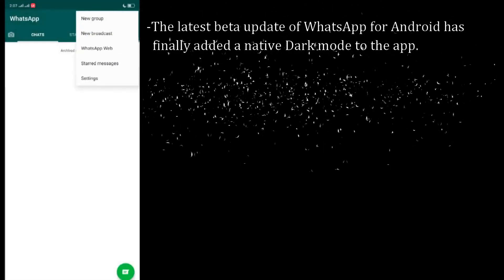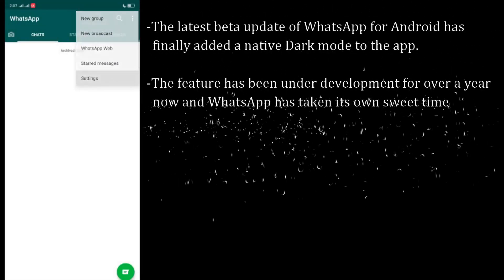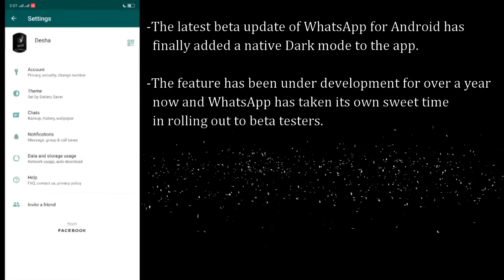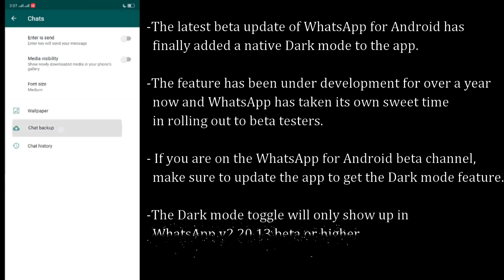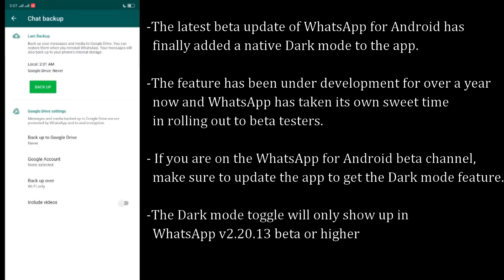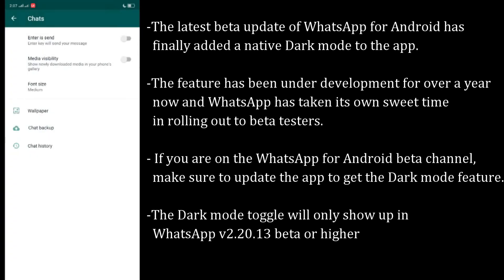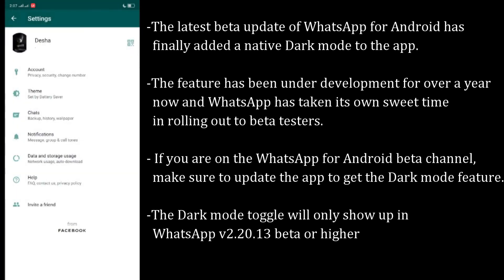The latest beta update of WhatsApp for Android has finally added a native dark mode to the app. The feature has been under development for over a year now, and WhatsApp has taken its own sweet time rolling it out to beta testers.